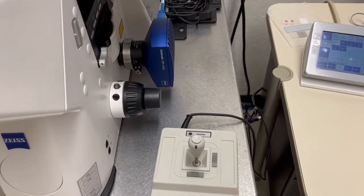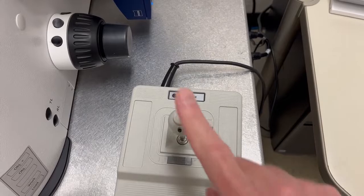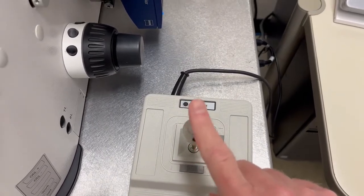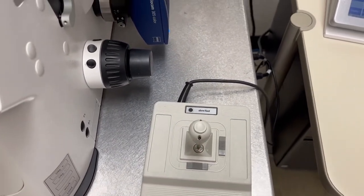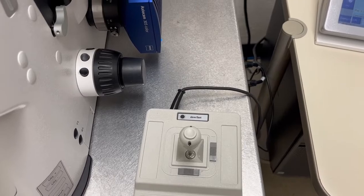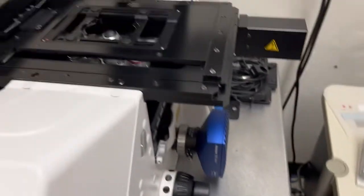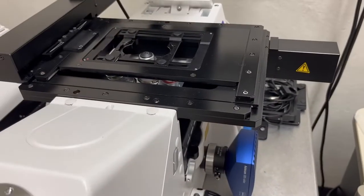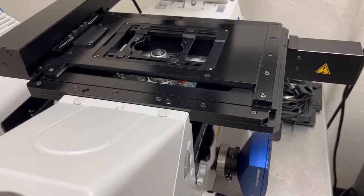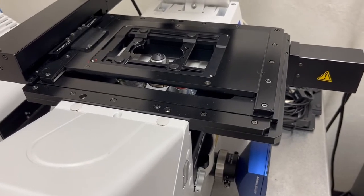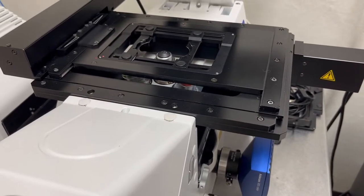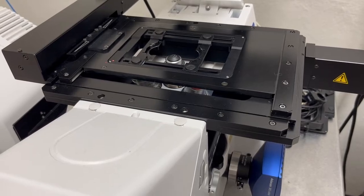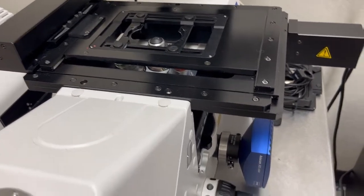And the joystick has two modes, which are slow and fast, and you can toggle between them by pressing this button. And keep in mind that how fast the fast goes depends on the objective. So if you're on a very low mag objective, the fast will go very fast. If you're on a higher mag objective, it won't move as fast across the full travel range.